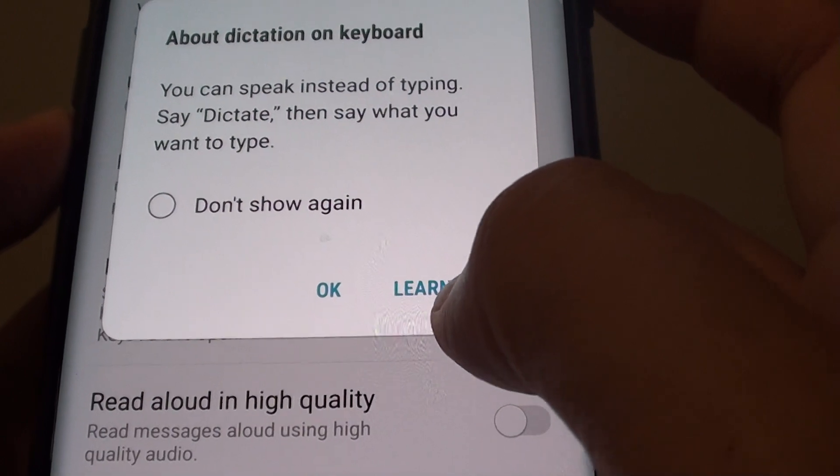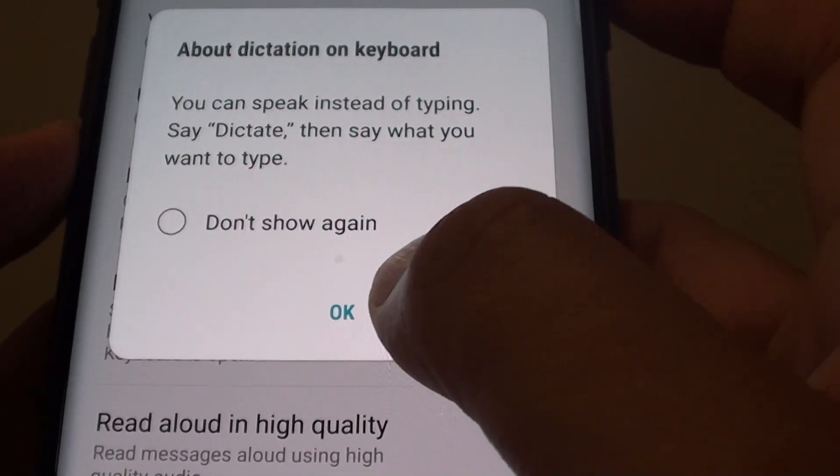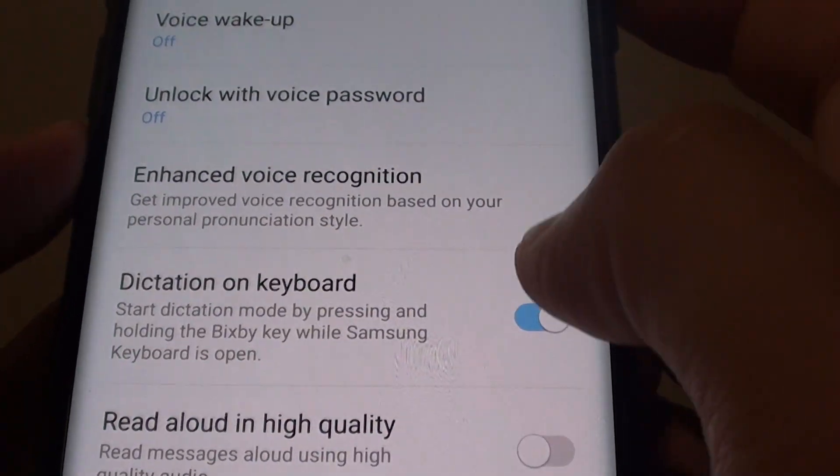Now you can tap on the Learn More button to learn more about this feature, or you can simply tap OK.